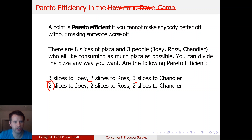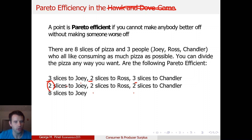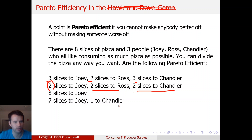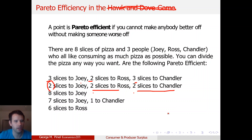Well, if it's two, two, and two, I could give Joey an extra slice without taking from Ross or Chandler — there are two slices left over that I can divide any way I want, so it's not Pareto efficient. What about eight slices to Joey? It's not fair — Ross and Chandler don't get any pizza — but all eight slices are being consumed, so in that sense it's efficient. I can't make Ross or Chandler better off unless I take away from Joey. Similarly, seven to Joey and one to Chandler is Pareto efficient because all eight slices are being eaten. What about six slices to Ross? No — I could give Ross two more slices or distribute them among the others, but there's still pizza in the box, so it's not Pareto efficient.